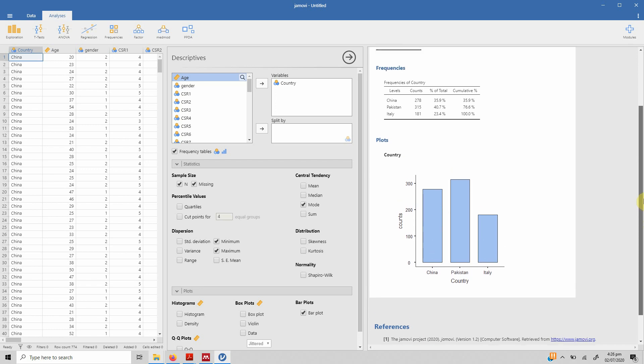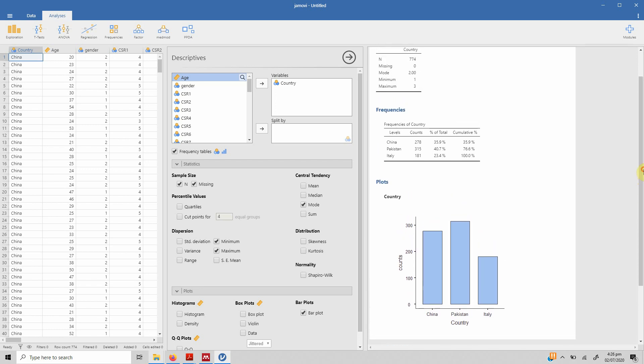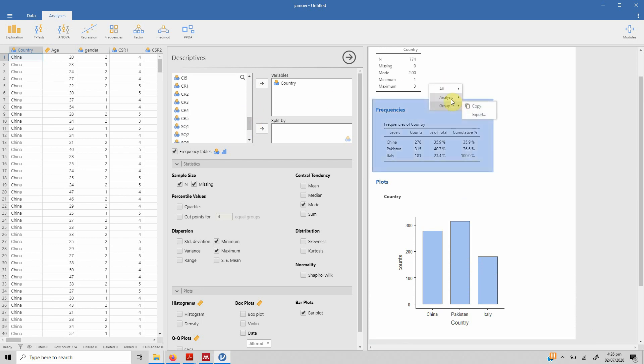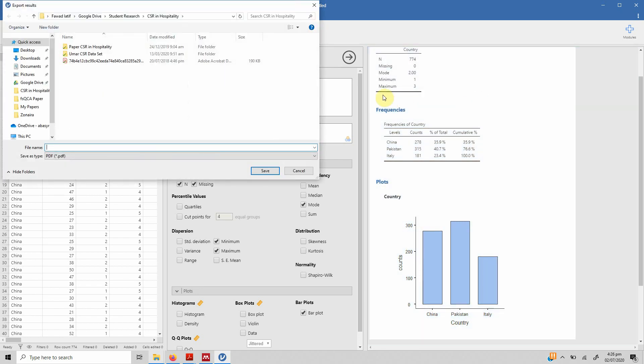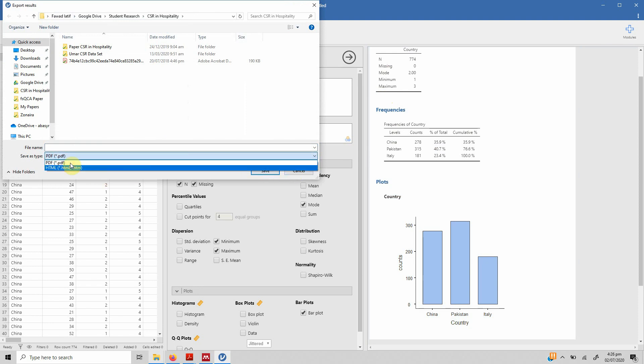And here it is. So this is how you can use Jamovi, install it and use it for basic descriptives or basic frequencies. Similarly, you can do other variables as well. But the objective of this particular session was just to introduce Jamovi to you. What you can do is just right click on it, select all, and you can obviously export it or copy it in any format you want. In this case, obviously it's PDF or HTML.